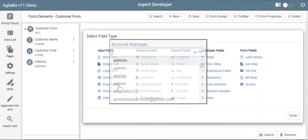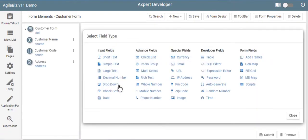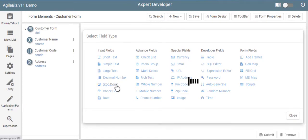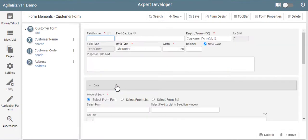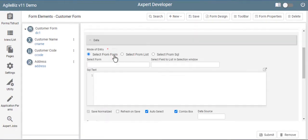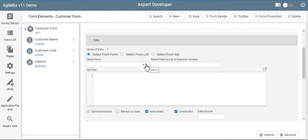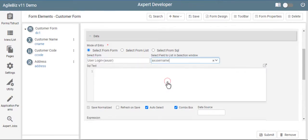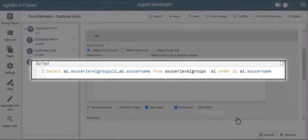To create a drop-down like an account manager field, choose a drop-down field and fill the details. You can link the field to a predefined form by making the mode of entry as select from form. Choose the form and list. Axpert automatically generates a SQL.